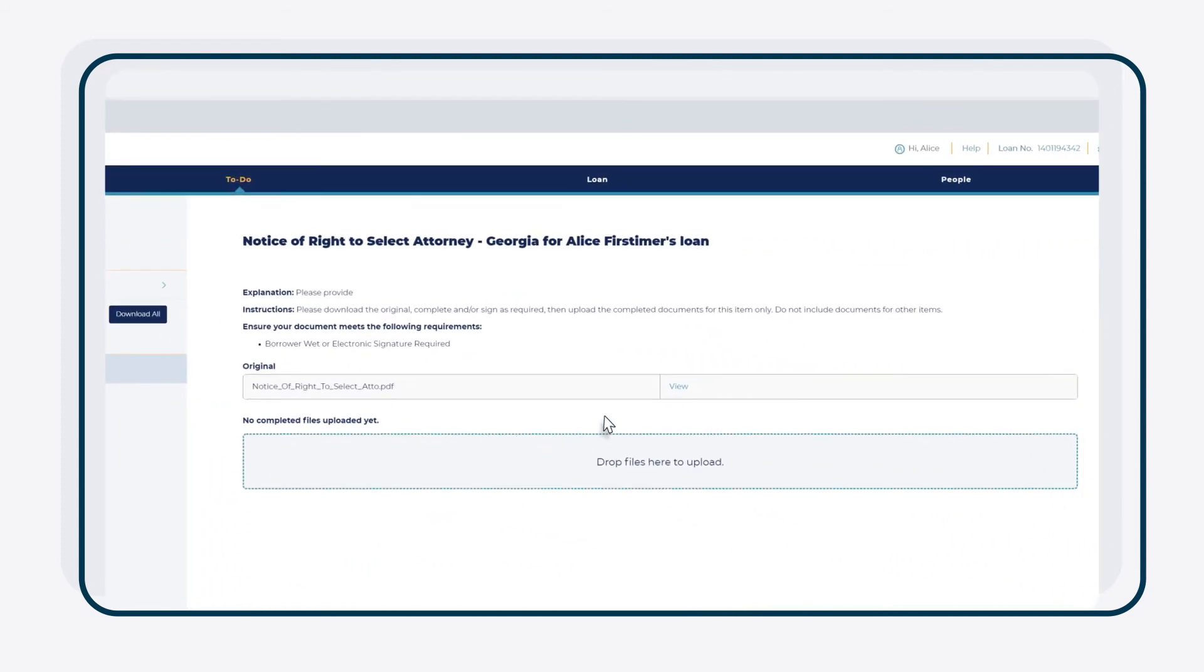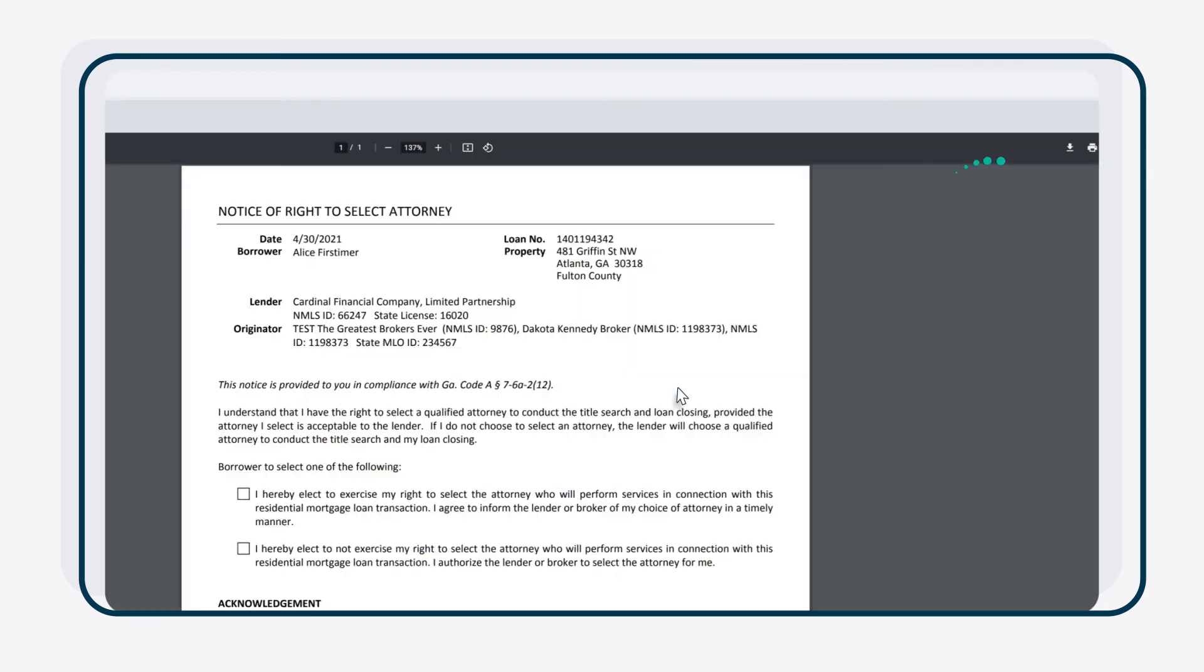Click View to open the document, then click the Download icon in the upper right corner. Once the document is open, print and sign it.